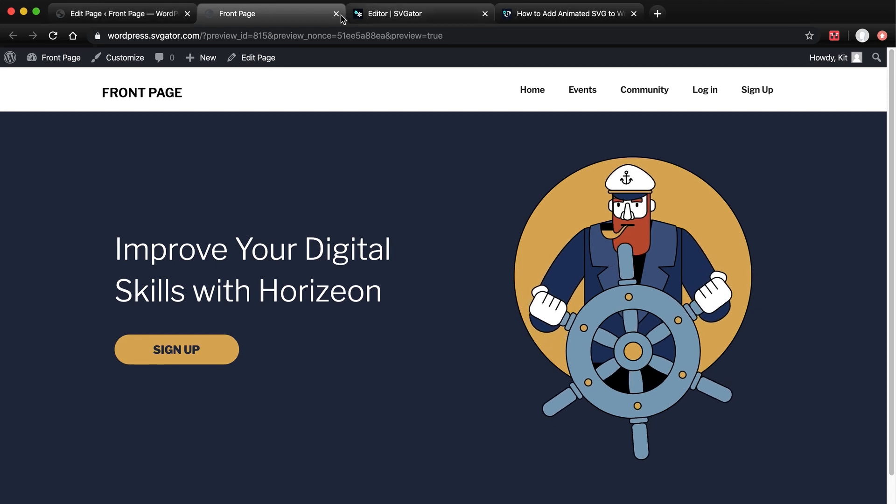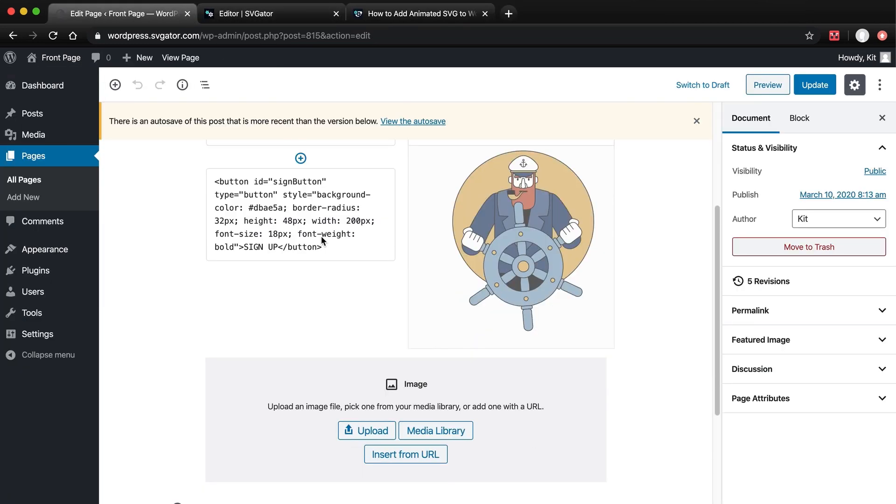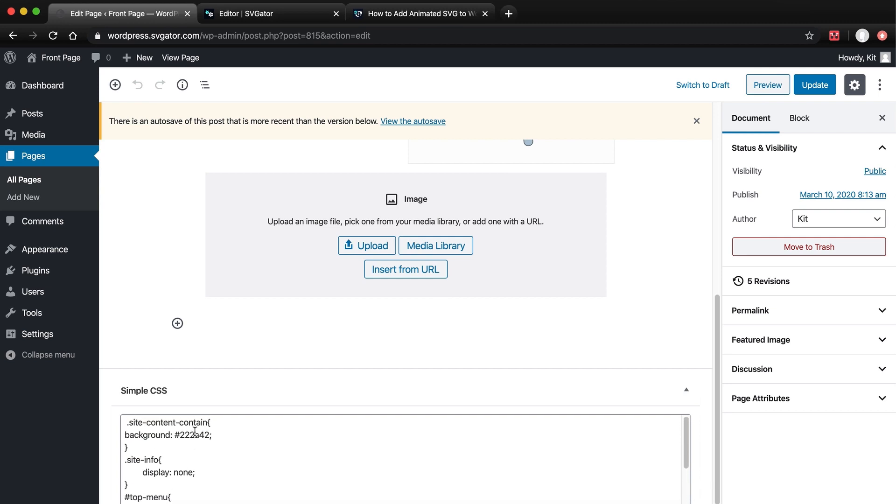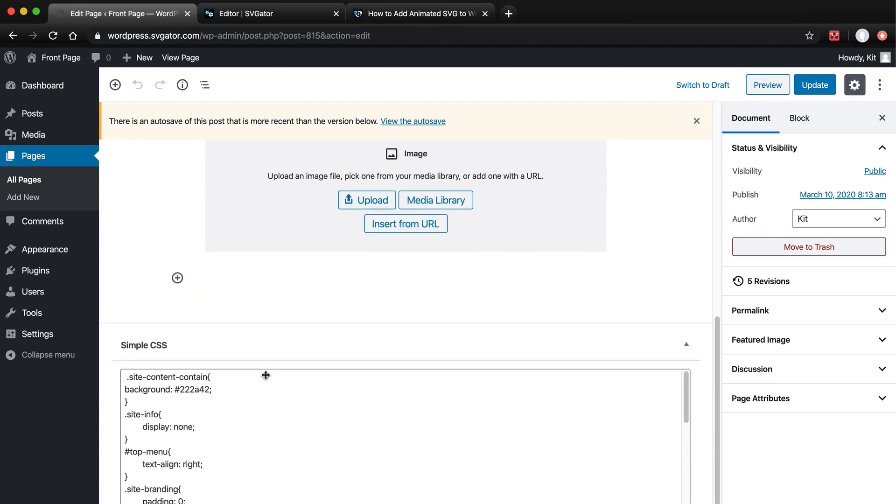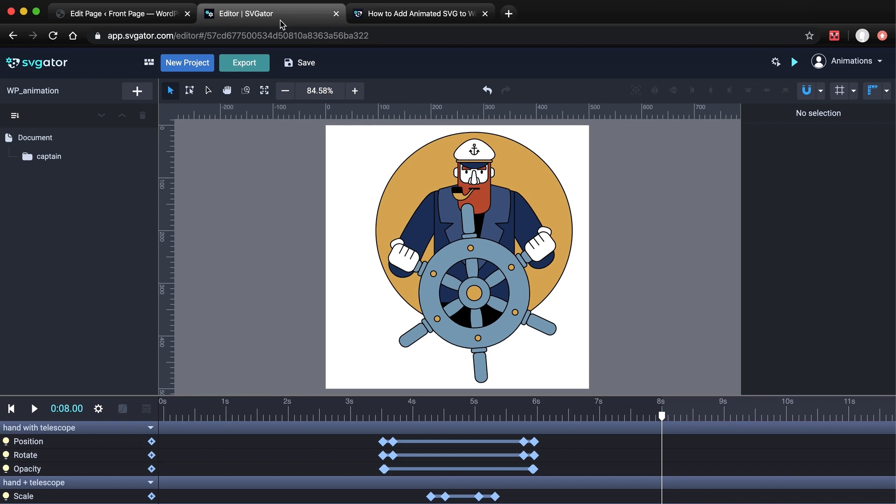I'm now going to change the background as well. Remember the plugin SimpleCSS I mentioned before? Here is where it comes in handy. Here is the code I wrote to customize the theme a little. And this is the color code for the background, which I'm going to replace with the SVG animation that I'm going to show you right now.